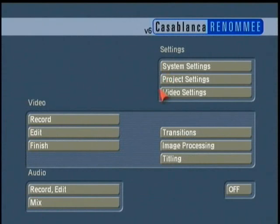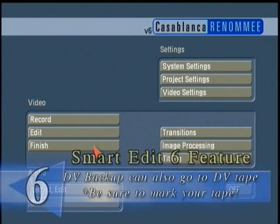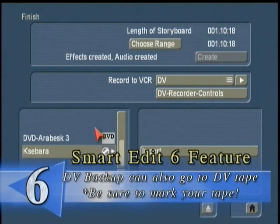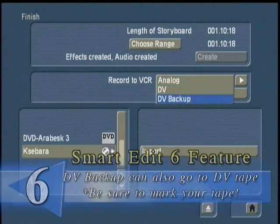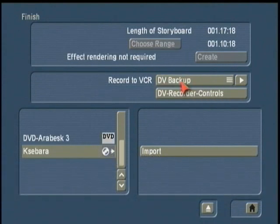If you've got a particularly long storyboard — more than the three-minute capacity for a CD or more than the 20-minute capacity for a DVD — let's say you've got a full 56- or 58-minute program, you can actually export your program out to DV tape. Go to the Finish window and choose 'Recording to VCR'; the third choice is 'DV Backup.'